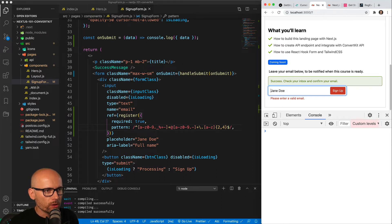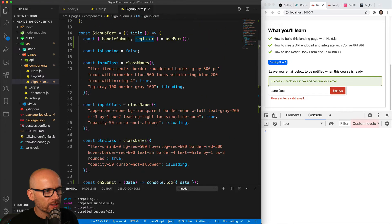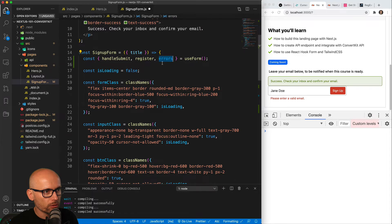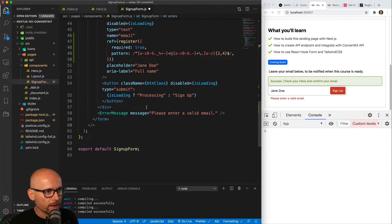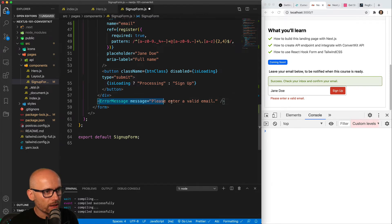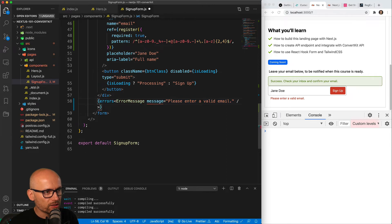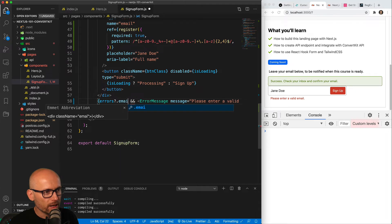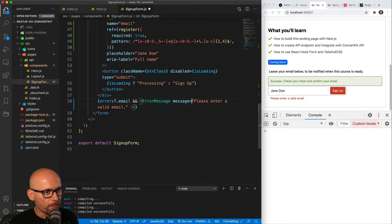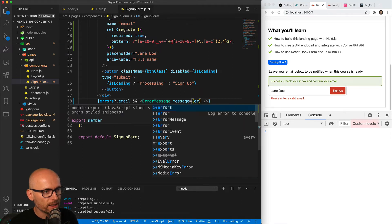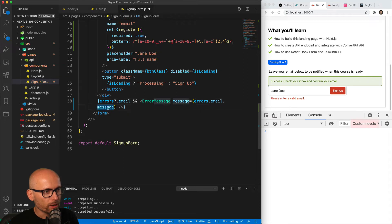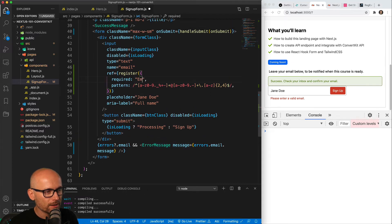Now we can show the error only when it's needed. At the moment we're showing it all the time, and we want to only show it when the input is invalid. So let's get the errors object from useForm — this will change based on which field is invalid and which condition is not met. Let's conditionally render the error message only when the errors object includes the email field, which relates to the name of the input. If errors has email inside it, we'll render the message, and we won't hard code it.